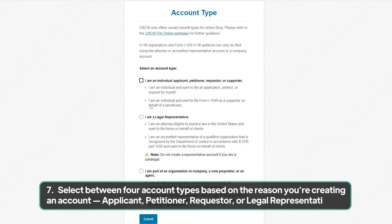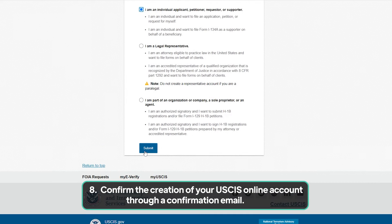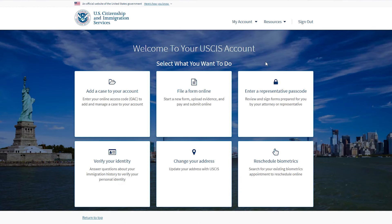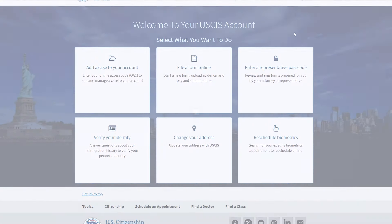Step 7: Select between four account types based on the reason you're creating an account — Applicant, Petitioner, Requester, or Legal Representative. Step 8: Confirm the creation of your USCIS online account through a confirmation email. After you finish creating your USCIS online account, you can find your USCIS online account number on your profile page.